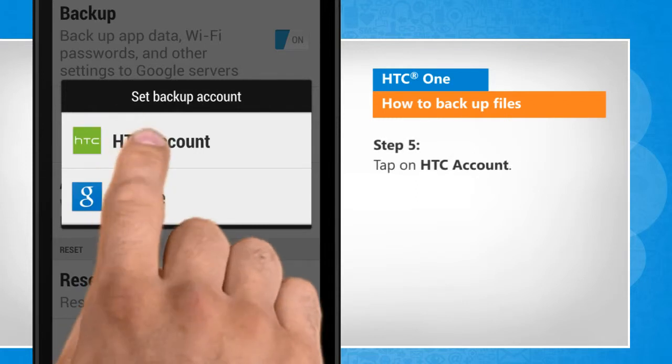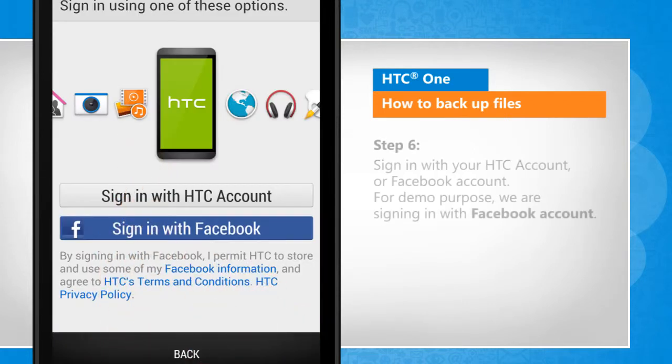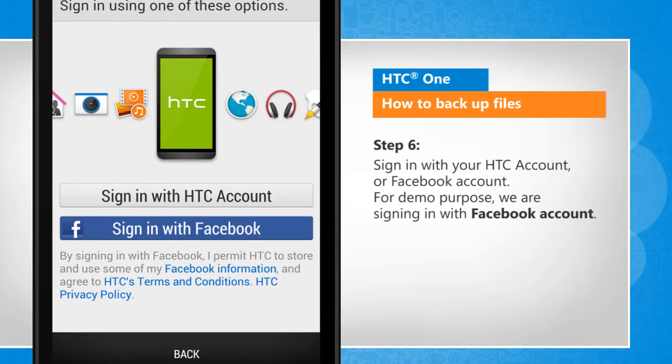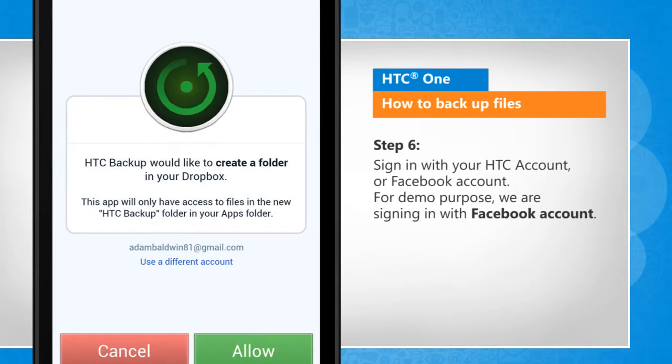Tap on HTC account. Sign in with your HTC account or Facebook account. For demo purpose, we are signing in with Facebook account.